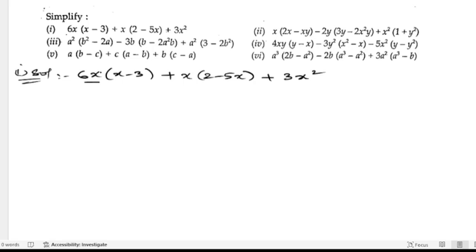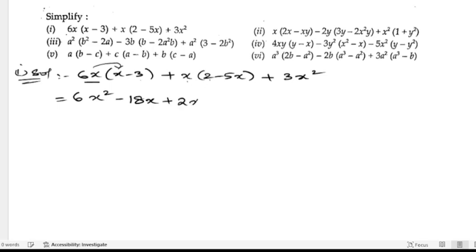We will open these brackets using the distributive rule. So 6x into x is 6x², and plus into minus is minus, giving minus 18x. Then x into 2 is 2x, plus into minus is minus, and x into 5x gives 5x².